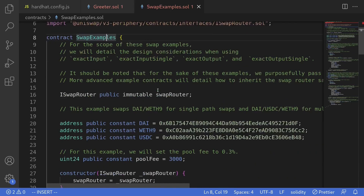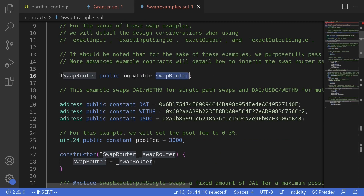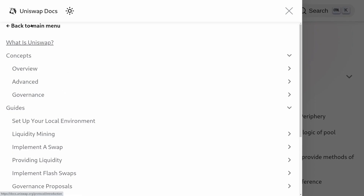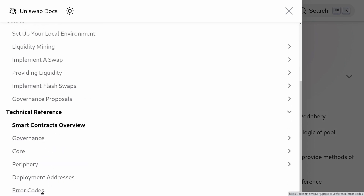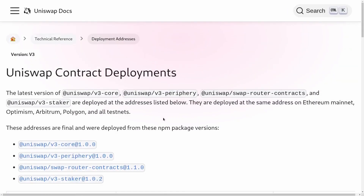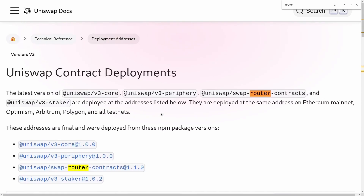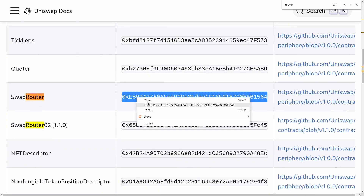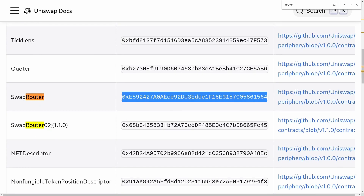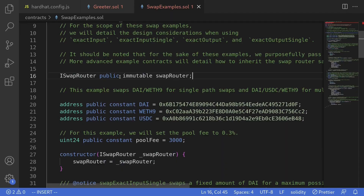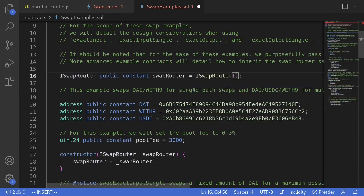We'll change some of the code. Since I know the address of the swap router, I'll change it from immutable to a constant. Back inside the Uniswap documentation, I'll navigate to the Deployment Addresses submenu and look for the address of swapRouter. I'll use Ctrl+F to search for 'router' and copy the swapRouter address. Don't copy the address of swapRouter02 because it has a different interface. The example will only work for swapRouter. Back inside the code, we'll make ISwapRouter a constant equal to swapRouter at the address we just copied.